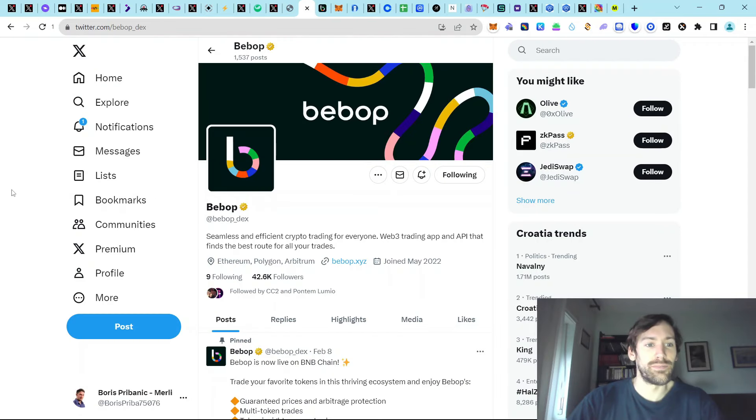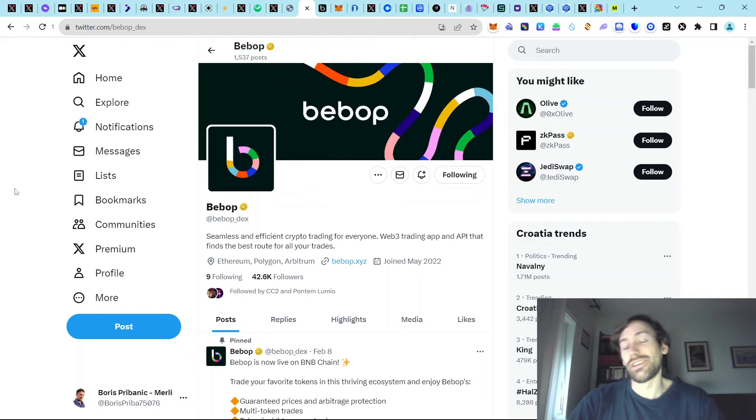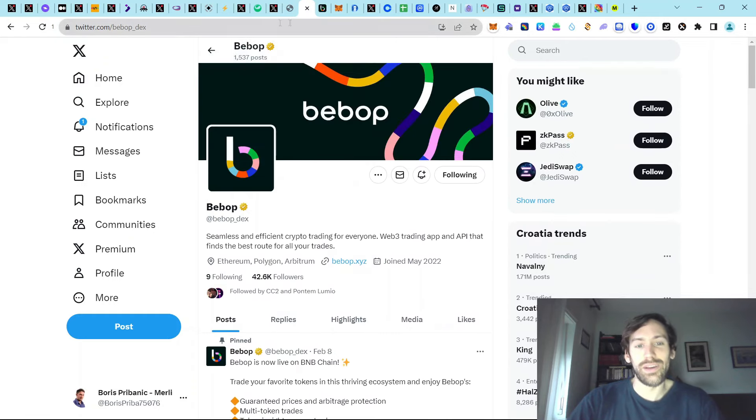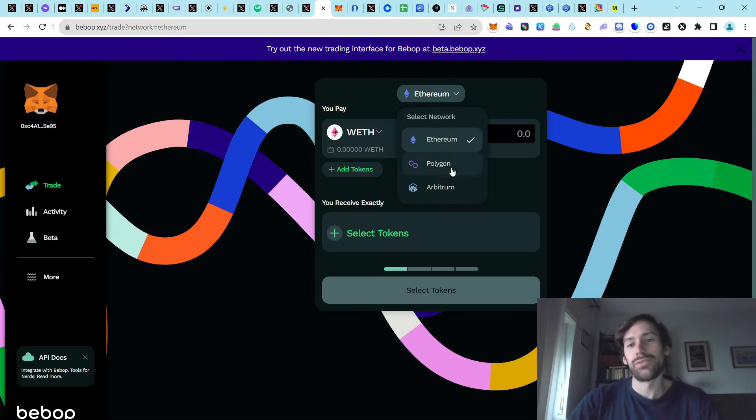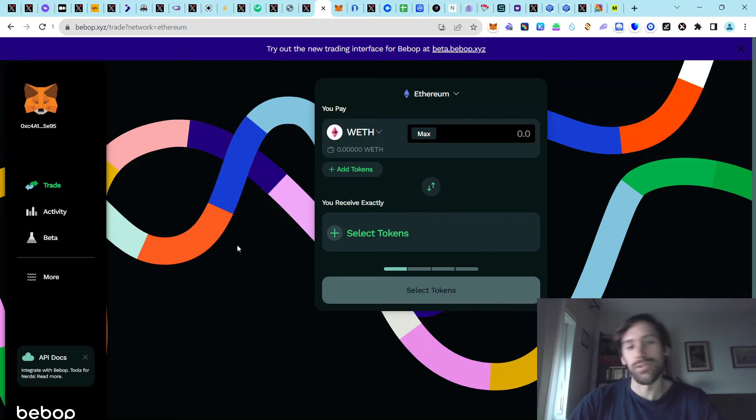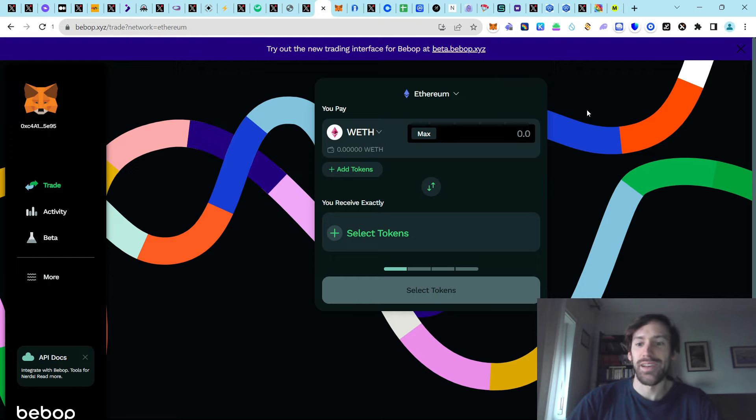And lastly, we have Bebop, which is also hinting at an airdrop for quite some time now. But unfortunately, they only have three chains covered, so Ethereum, Polygon, Arbitrum, but they also have a pretty sleek UI, and potentially airdrop in the future.